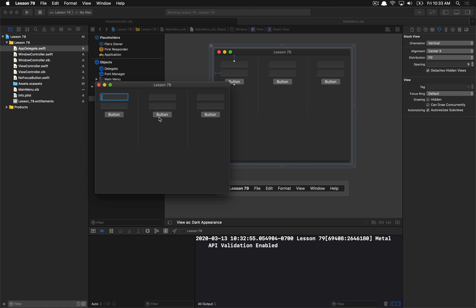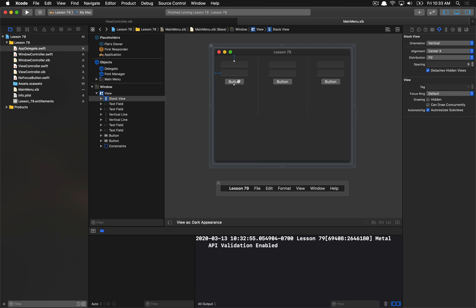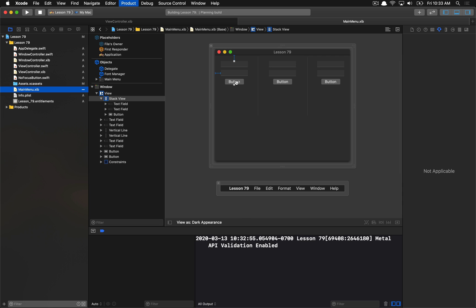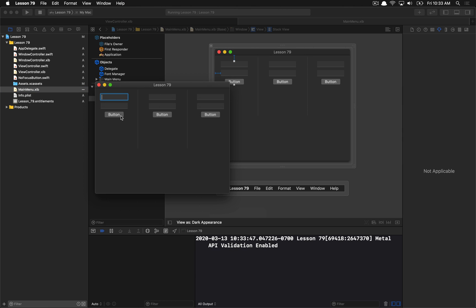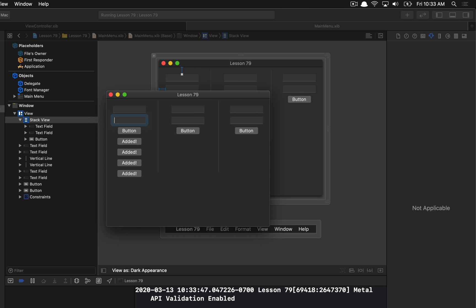Now let's talk about what happens when we add new views dynamically. I'll get this button to add new views to the stack view. I already have an 'add field' function on my delegate that adds a new button to the stack view whenever the button is clicked. If I do this and try to tab, I'll never get focus on these newly added buttons — because the key view loop is not being recomputed when you add new views.